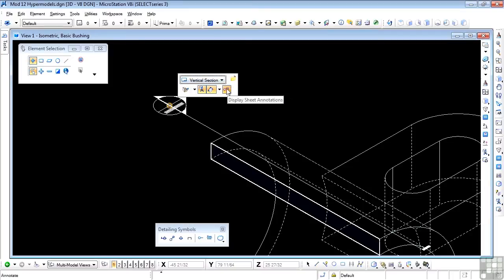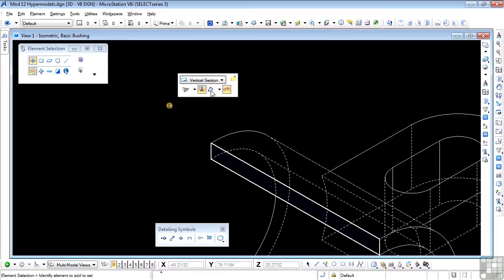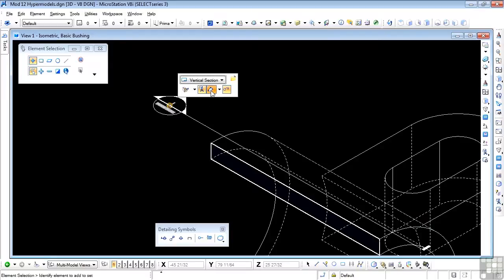This one turns on or off the sheet annotations. In other words, if we'd made notes or dimensions on the sheet that we just came from, we could turn those on or off in this section. This will show or not show the callouts. For example, if I turn that off, we don't see the actual callout across the top. Turn it back on again.